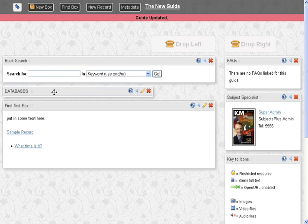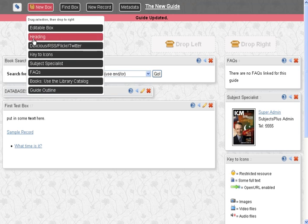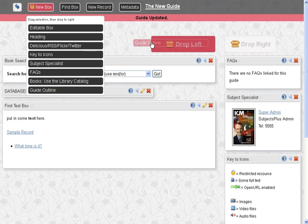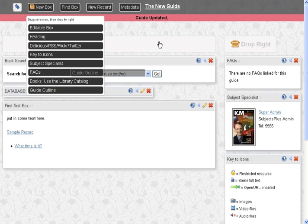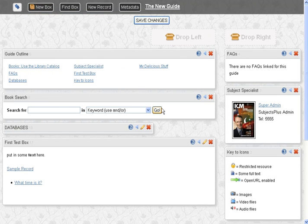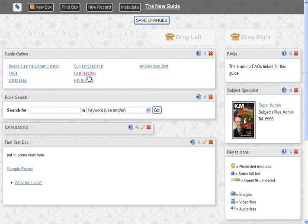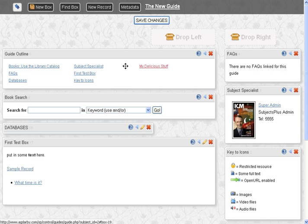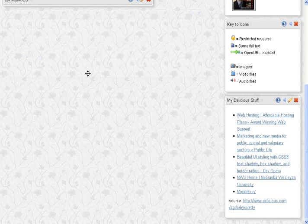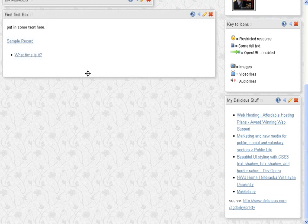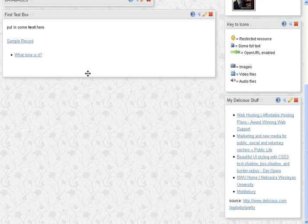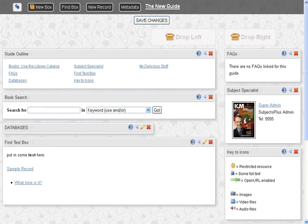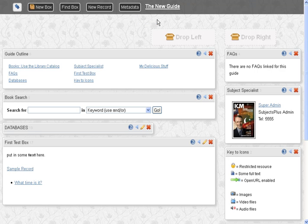And then the last kind of default type is the guide outline, which is still kind of beta. But basically, it has links to all the stuff that's on your page and it'll take you down to it and on the back end it disappears to show which one's been selected. Let's save our changes again.